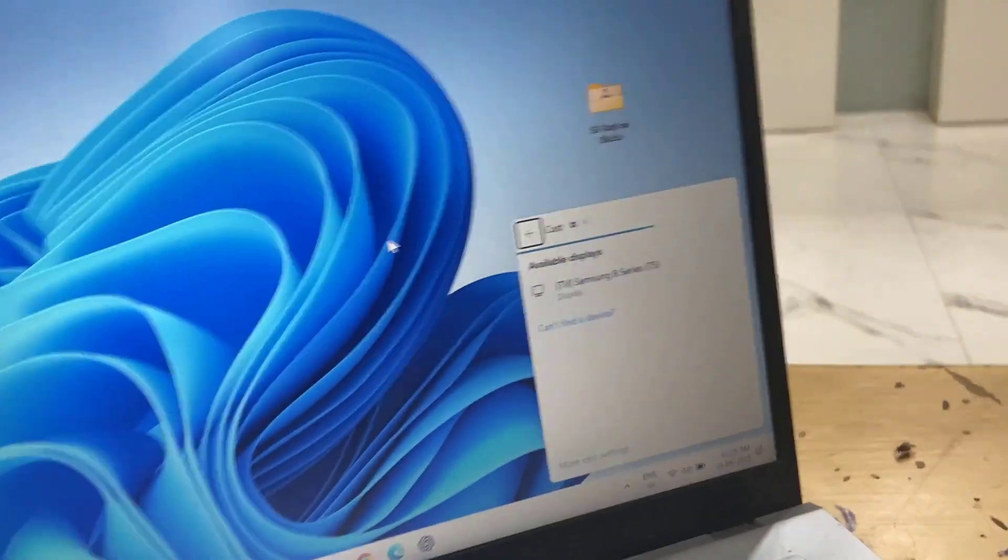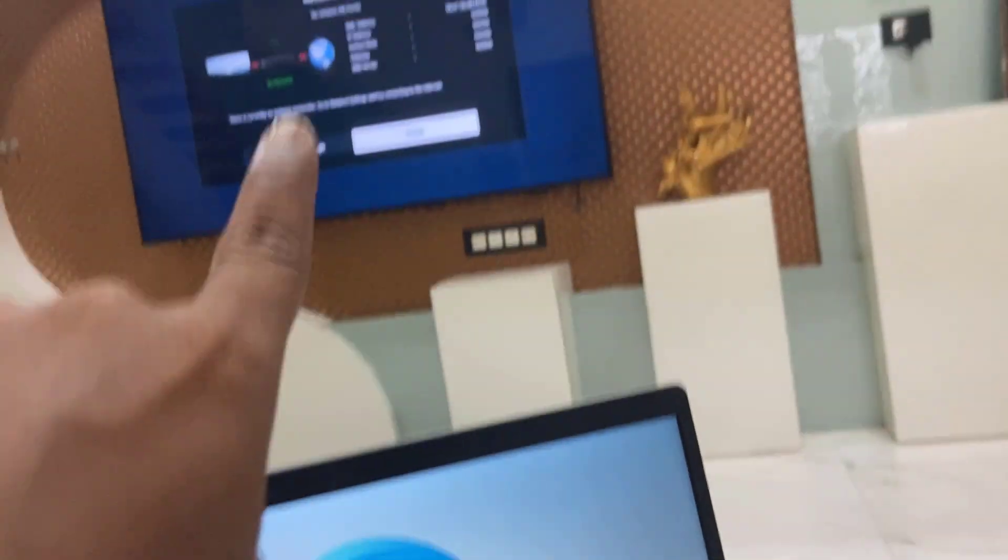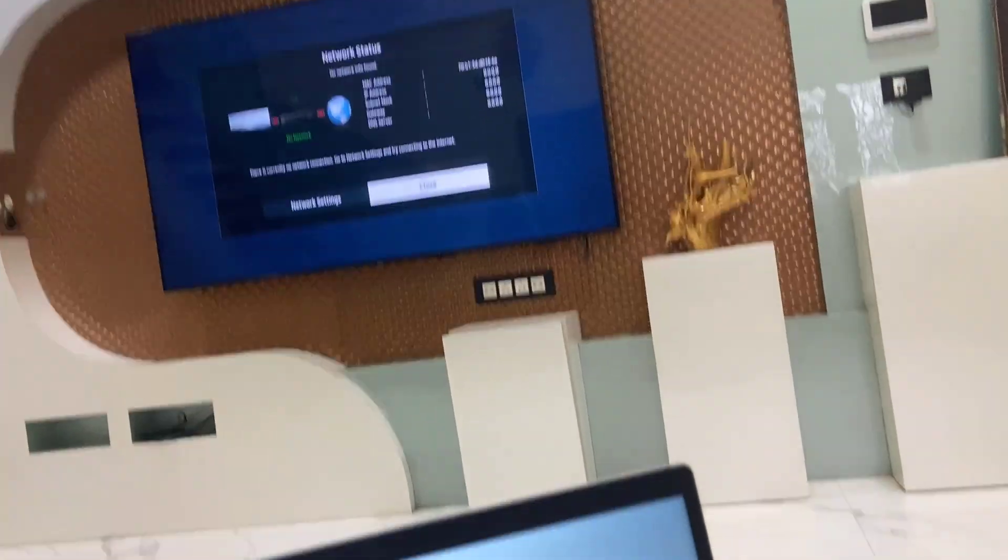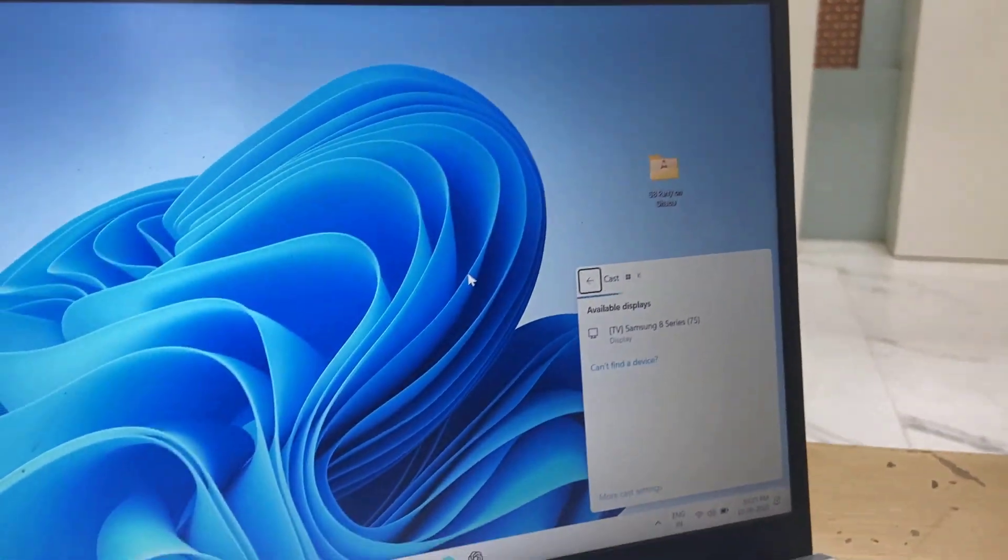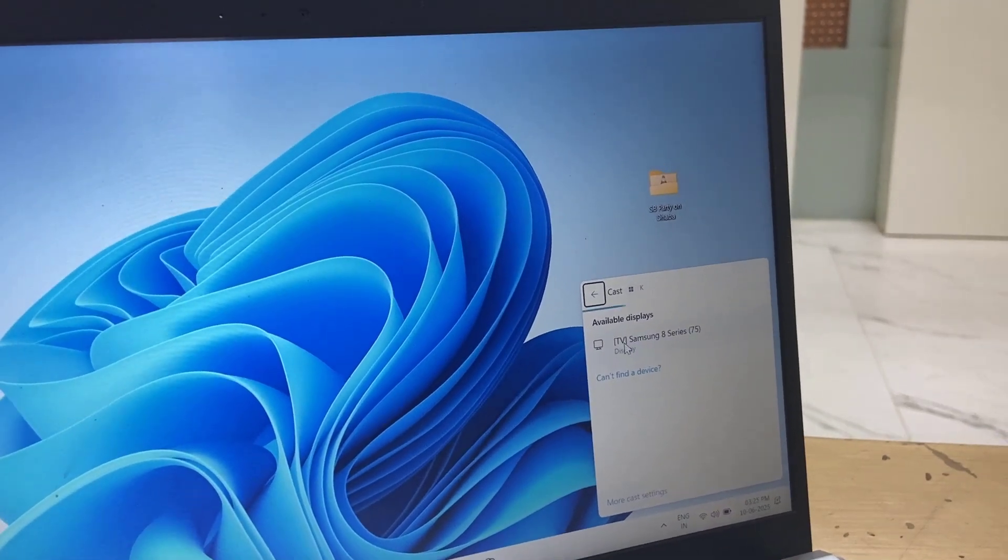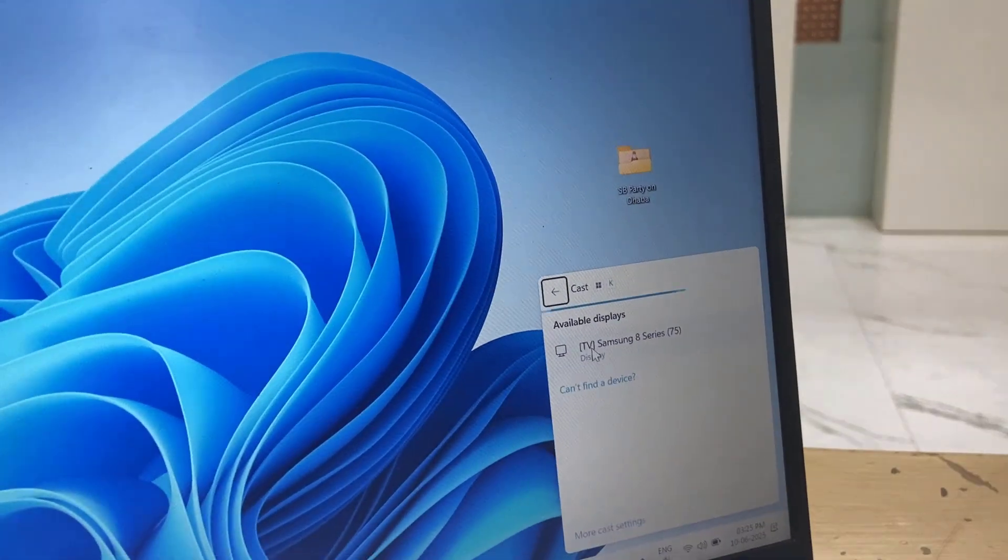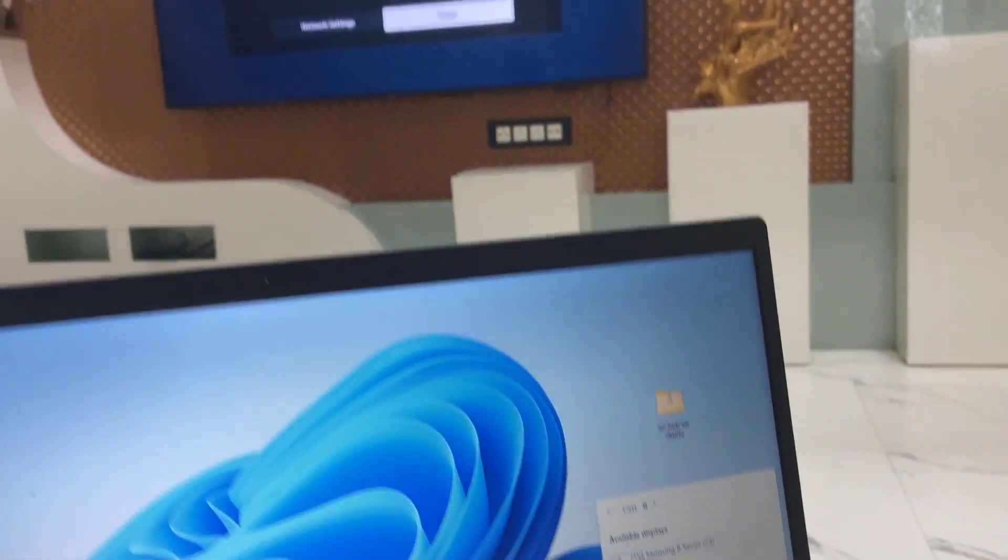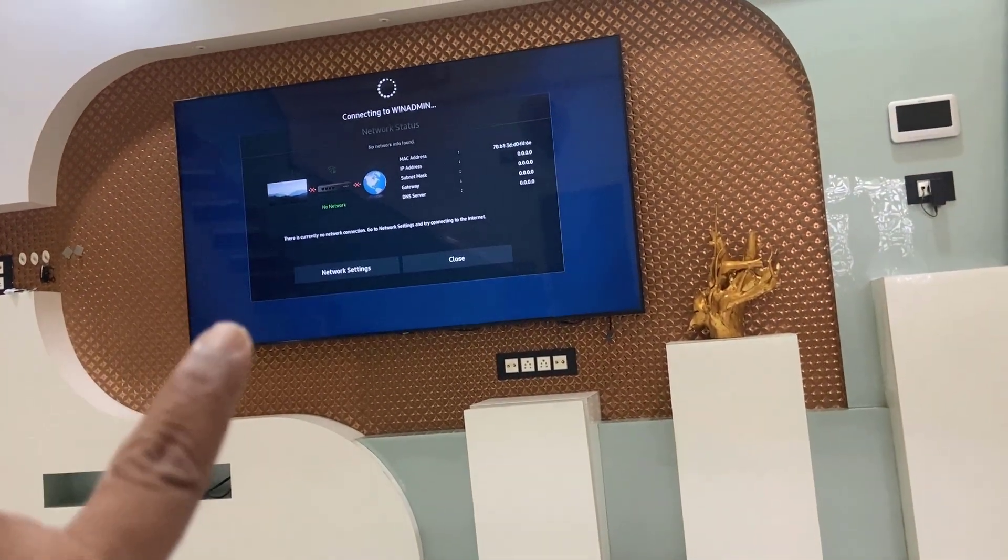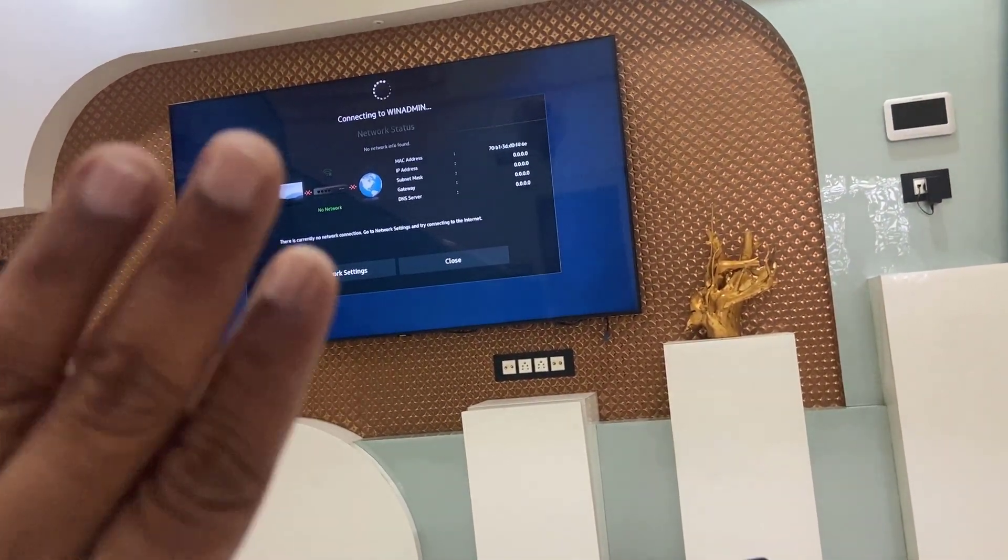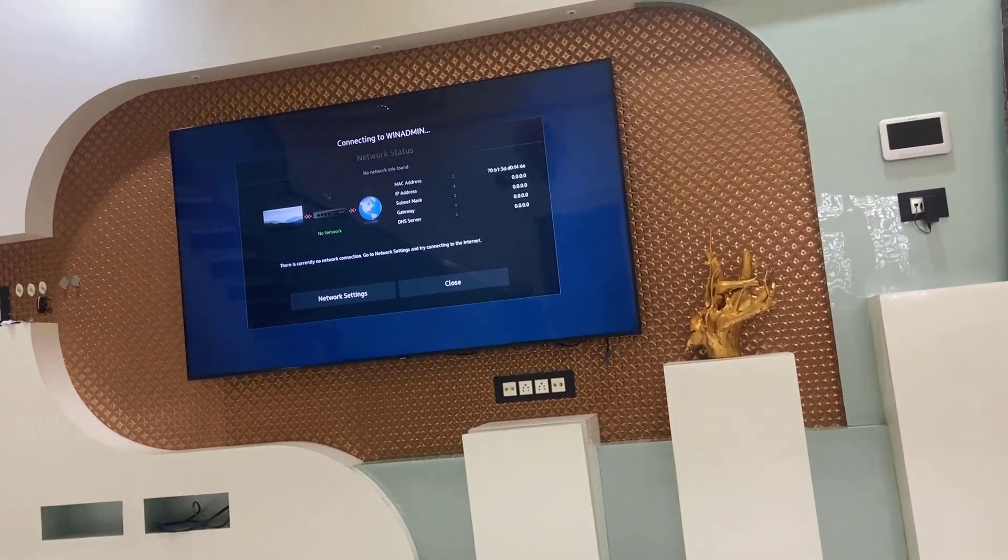And here it will detect your TV. So as you can see, it may detect TV, so now just select your TV here like this. And first time in your TV it will ask to allow or for permission, so allow the permission in your TV.